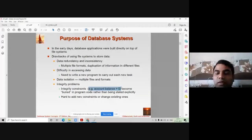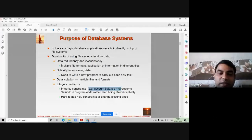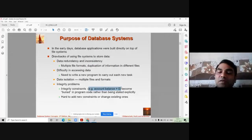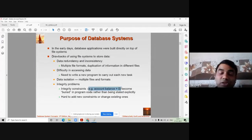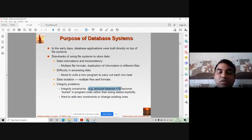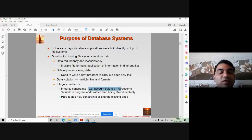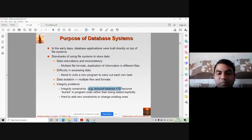If your balance goes negative, you should be notified to deposit money. If someone wants to withdraw and the balance is zero, an error should be shown that there is insufficient money in the account. These types of conditions are important in databases, but we cannot write such constraints in Notepad or any file system — integrity constraints are not possible in file processing systems.